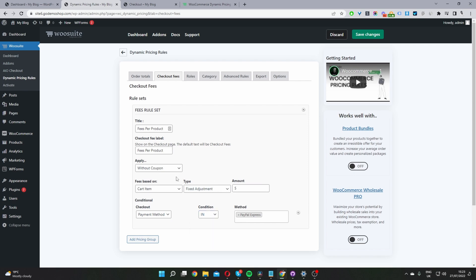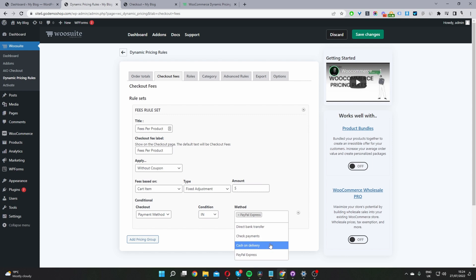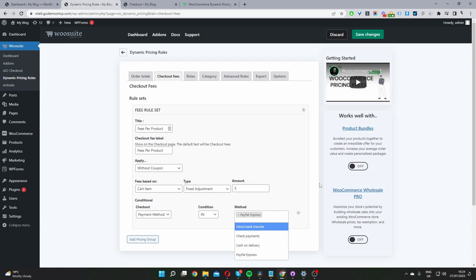So this handling fee per product will trigger when a user selects the PayPal Express payment method. It would probably make sense to add all the payment methods here because we want to charge all users this handling fee. But for this example, I'm just going to select PayPal Express, just so you can see the difference on the checkout page. So I'm just going to hit save changes.